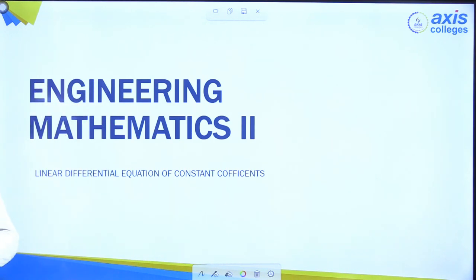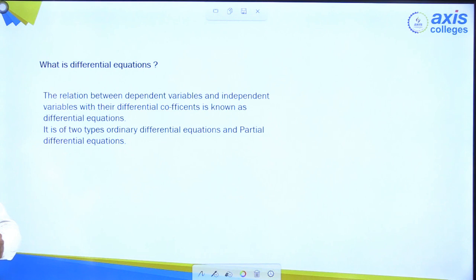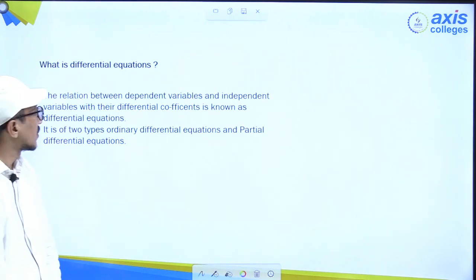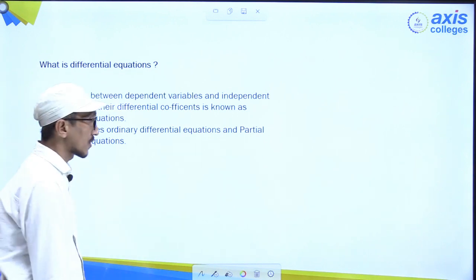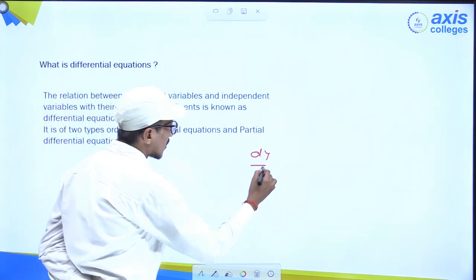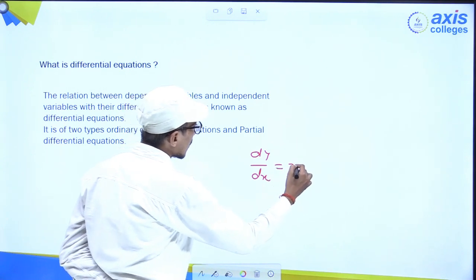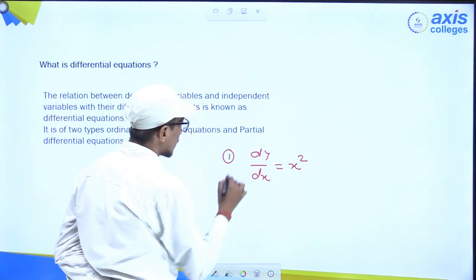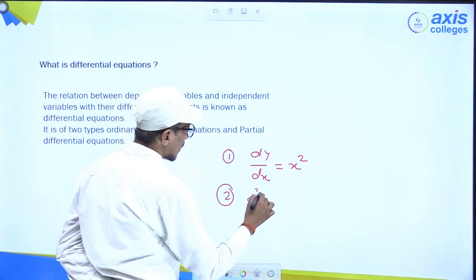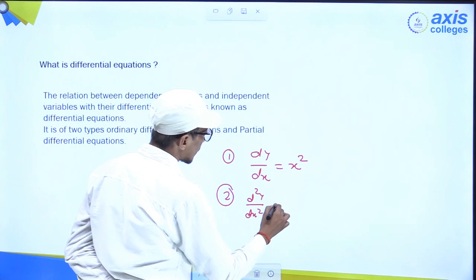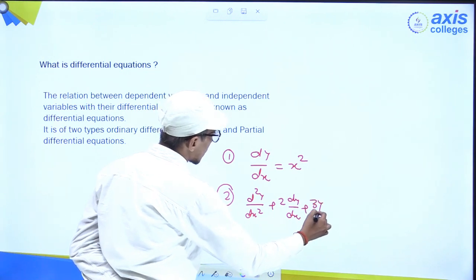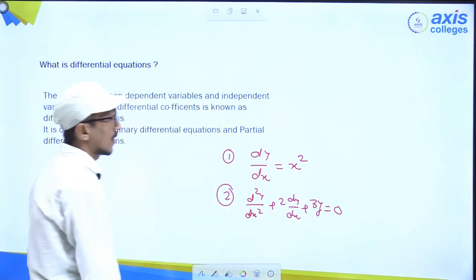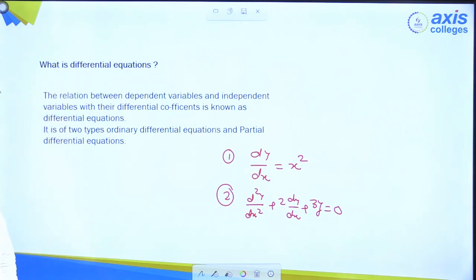What is Differential Equation? The relation between dependent variable and independent variable with their differential coefficient is known as Differential Equation. If we write dy/dx = x², that is example 1. Example 2: d²y/dx² + 2 dy/dx + 3y = 0. Such type of equation is known as a Linear Differential Equation.